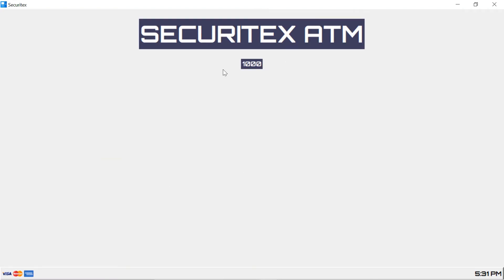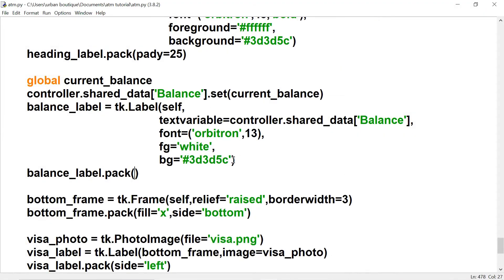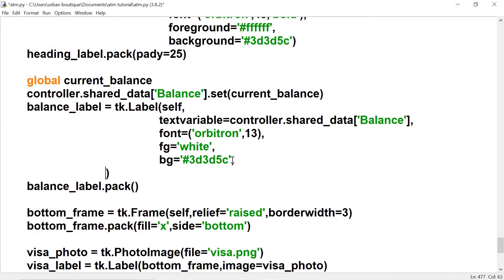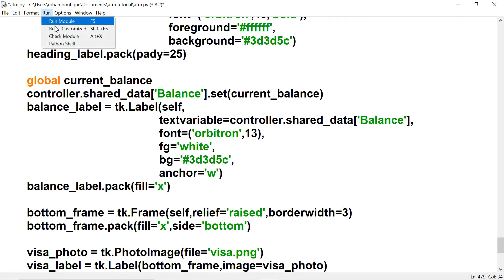There's our balance, but we want it to display on the left side. So we're going to add another parameter to this label — we're going to use 'anchor=W' (west) and 'fill=X'. Without fill=X it won't appear on the left. Let's try it again.